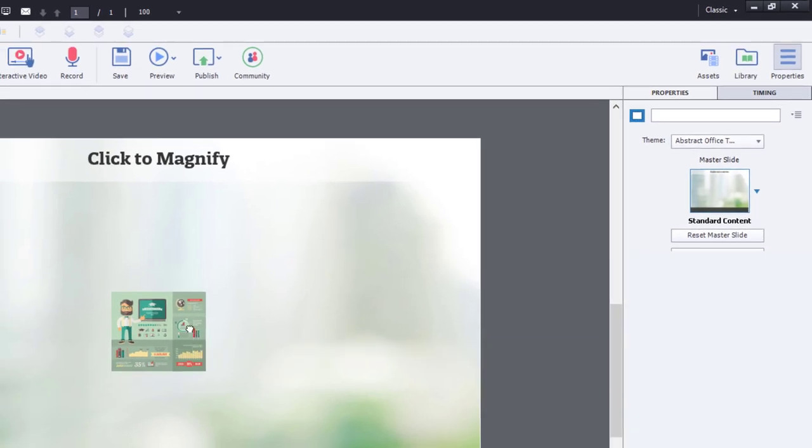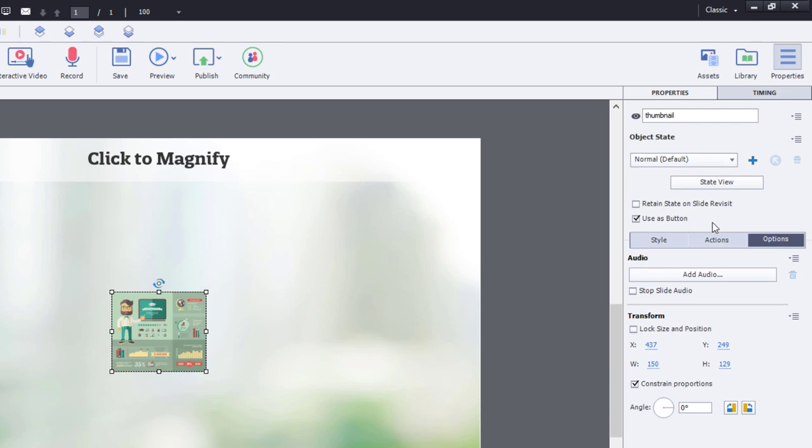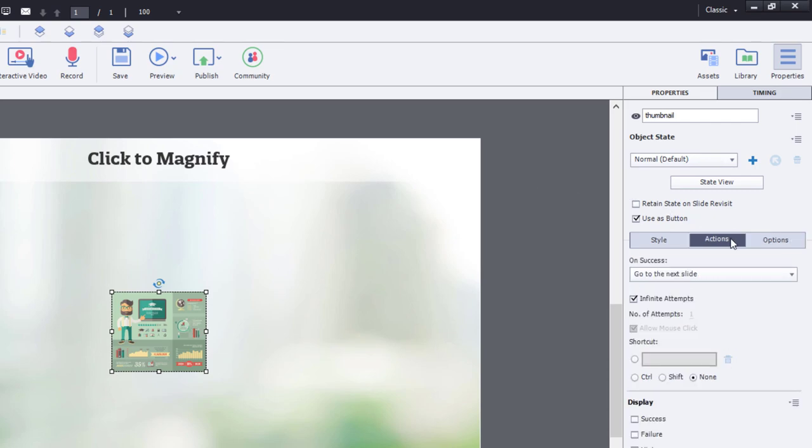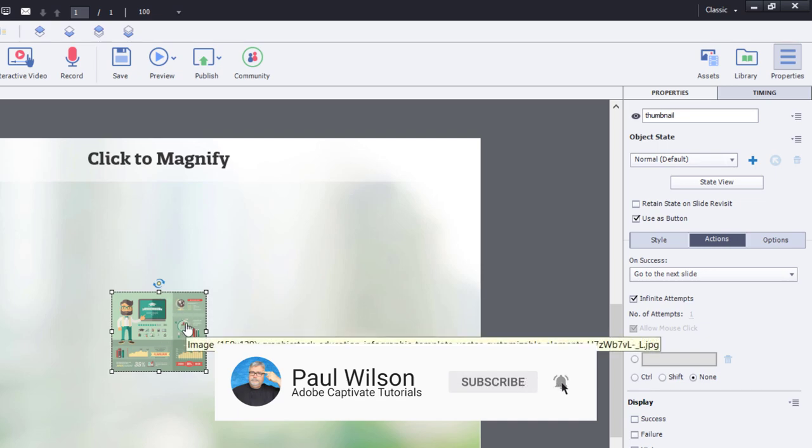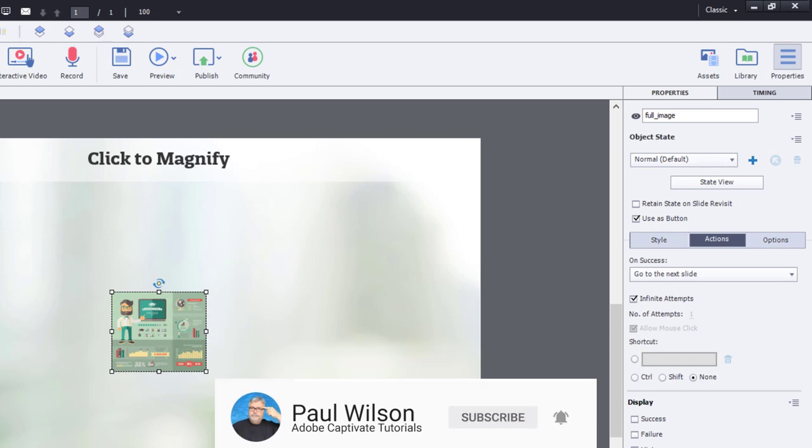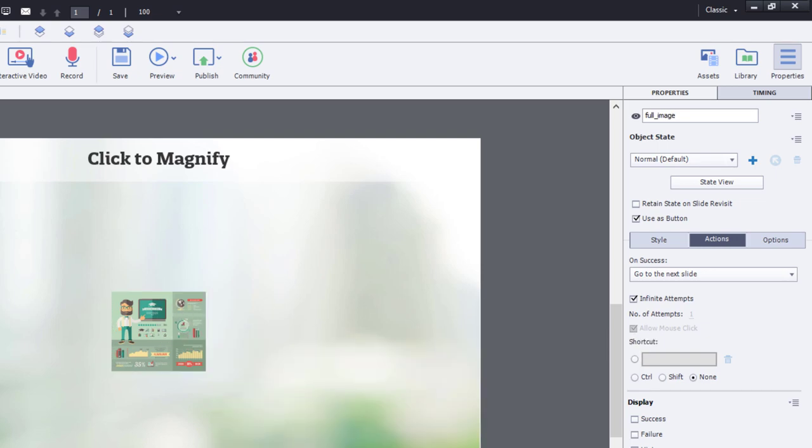So the first one, I'm going to assign an action to it. Now I've labeled these objects. The smaller one is called thumbnail and the larger one is called full image.